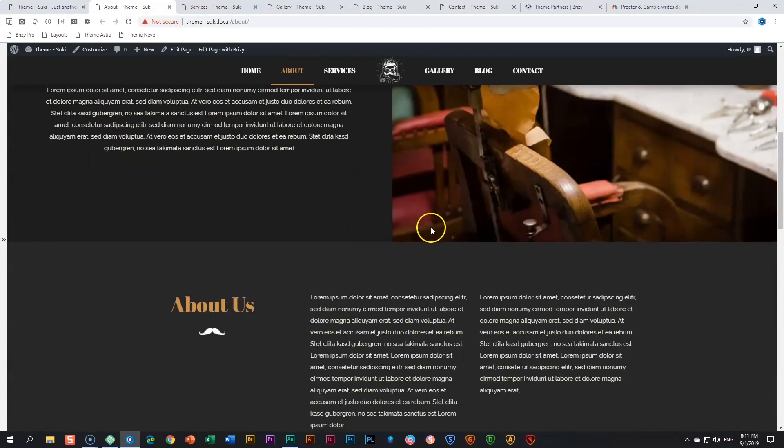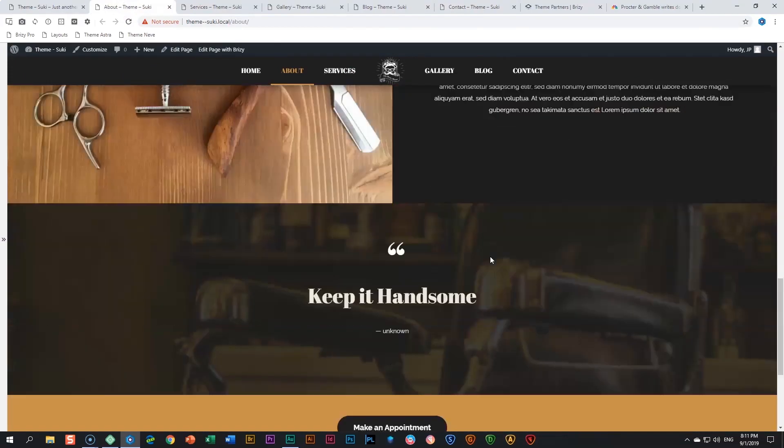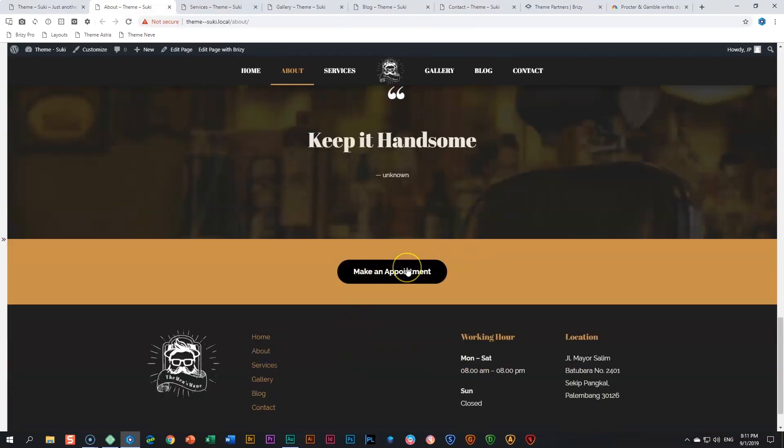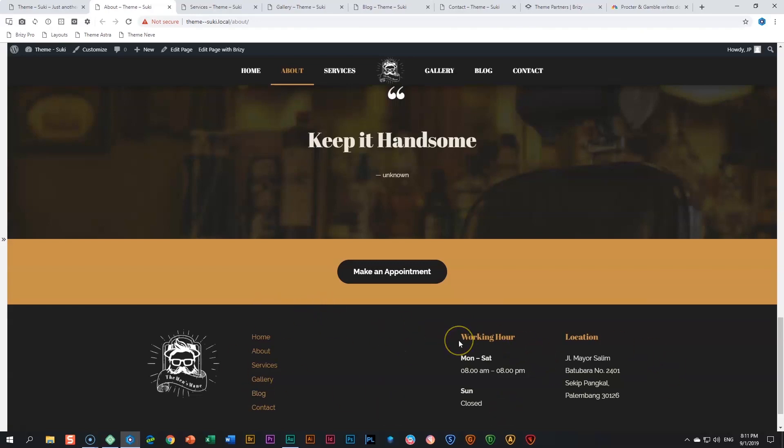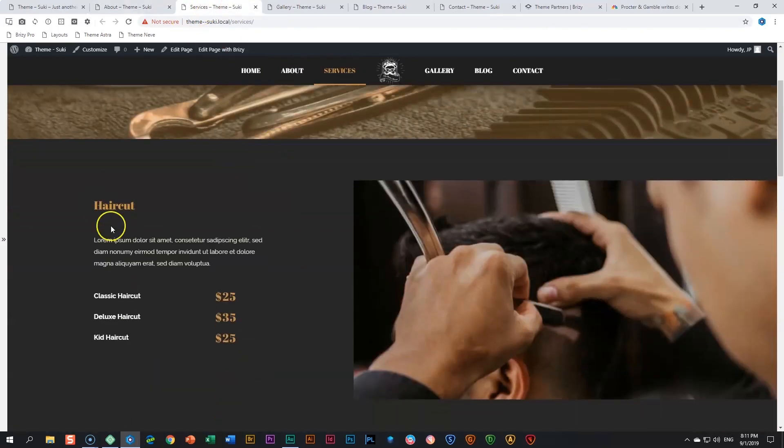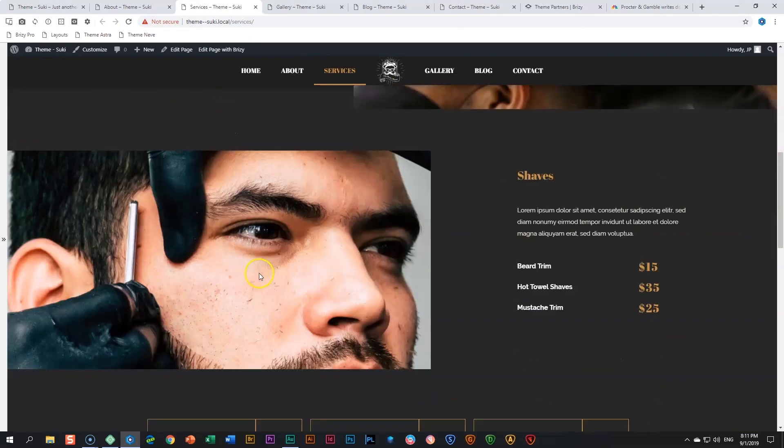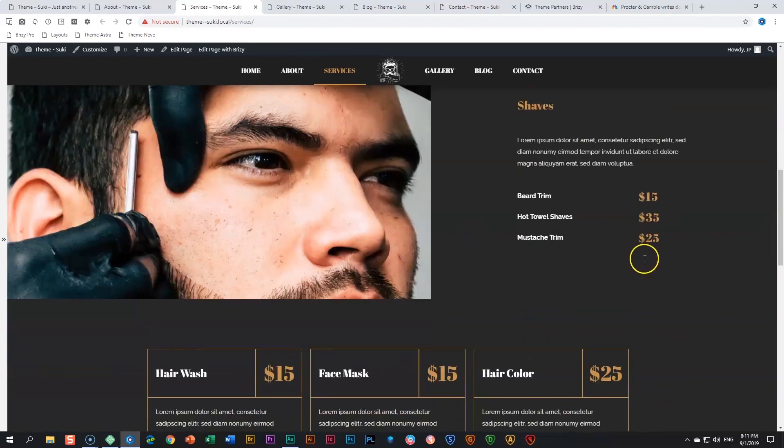On the About page we've got a little bit of the about, Best Barber in Town, and then About Us section. Then at the bottom again you have these recurring blocks which can be done with the global blocks in Brizzy as well as the saved blocks. Again, very nice the footer that appears here at the bottom.